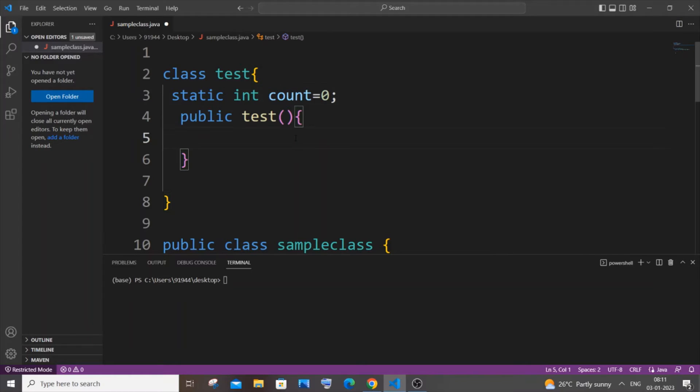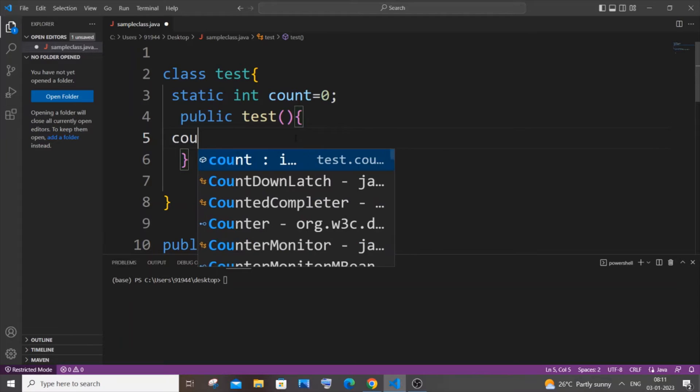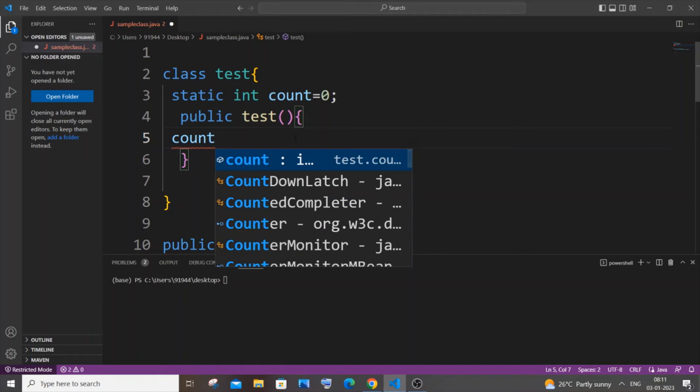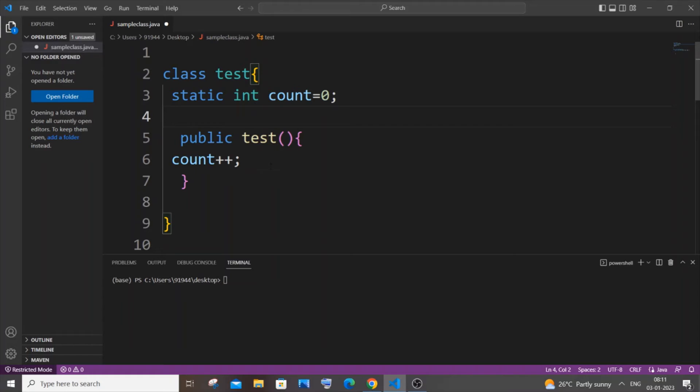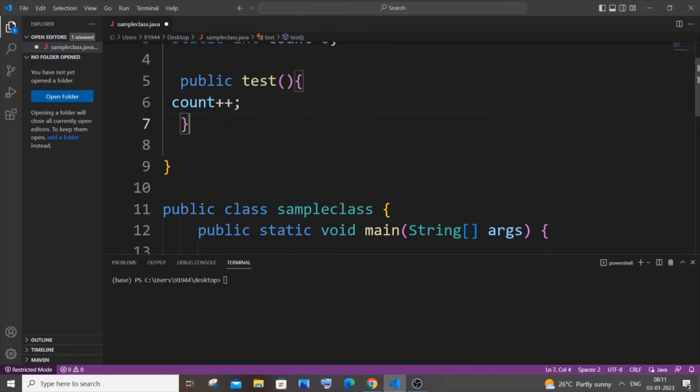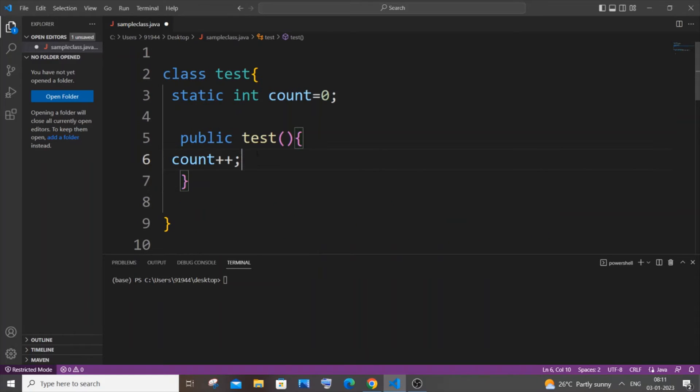Within the constructor we will be having count++. Why we are having count++ within the constructor is because every time when an object is created this constructor gets called, it gets initialized. So once we are creating the first object the count value gets incremented by one, and when we are creating a second object count gets incremented by two, and so on.